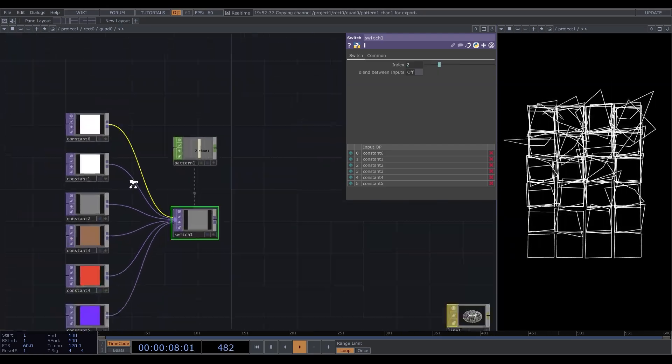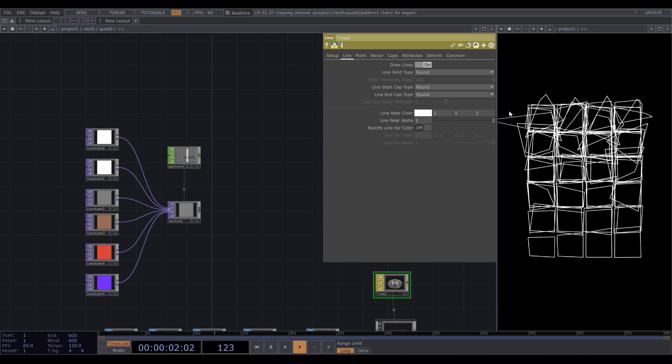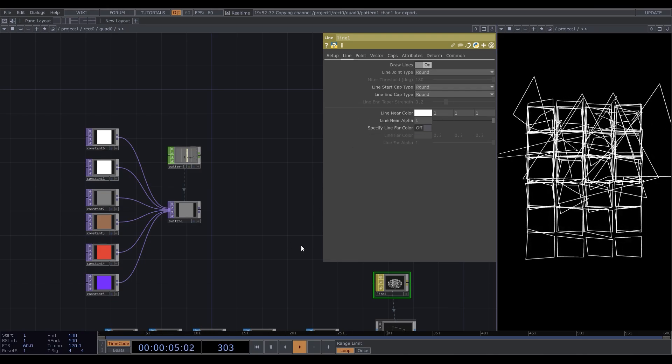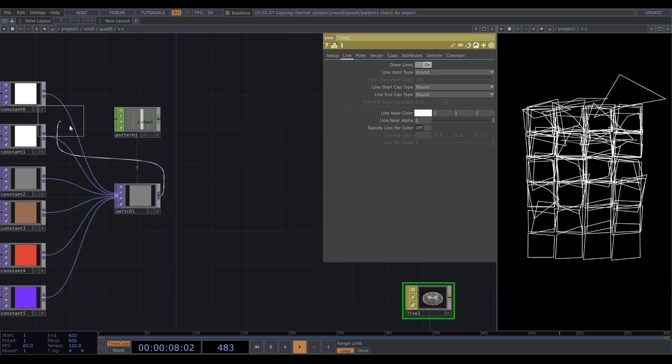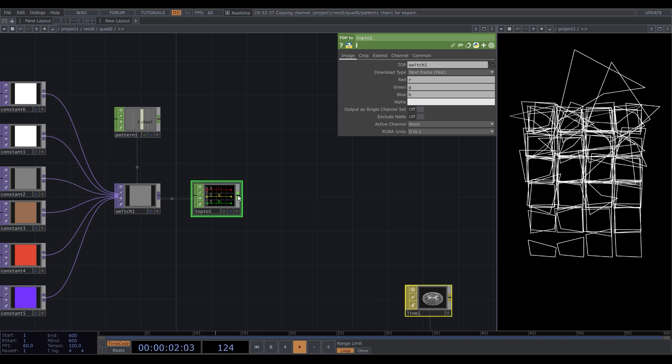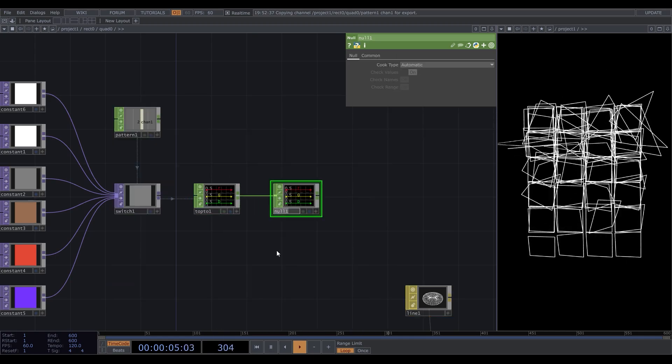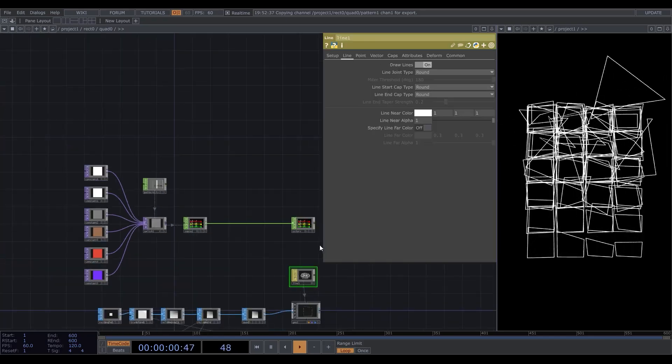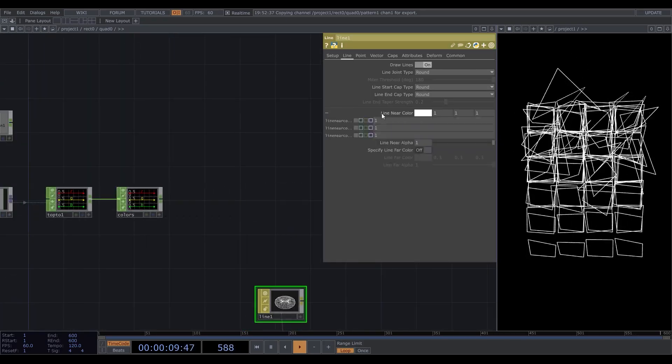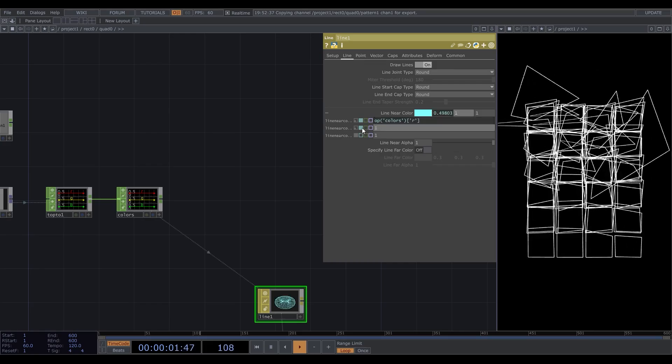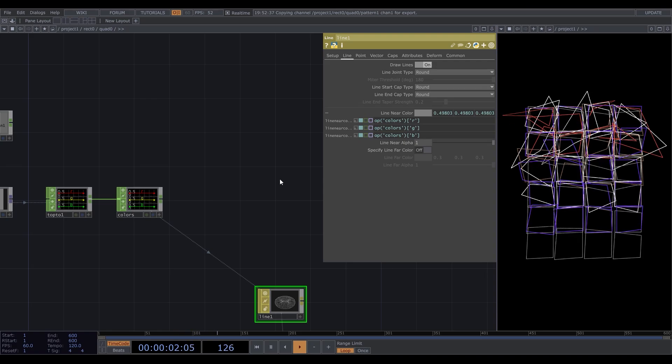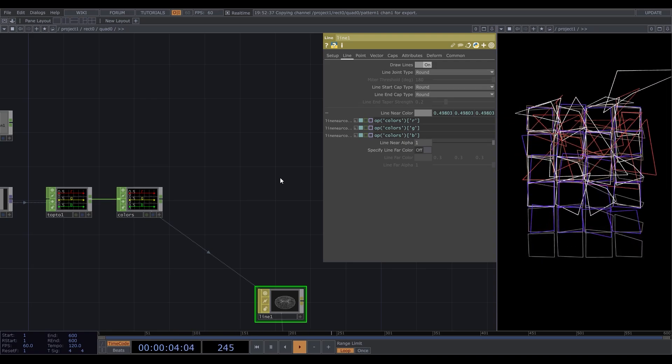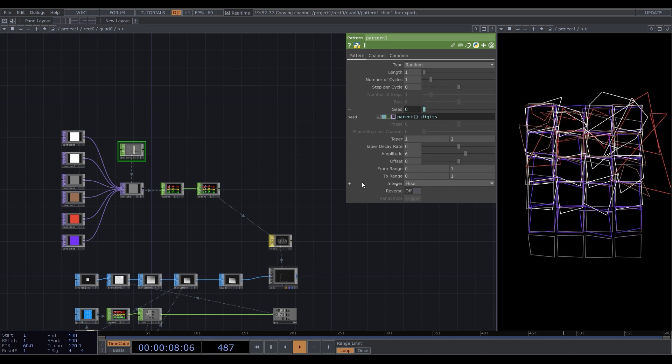Now to set the color, we should go to the material and find line near color parameter. We should set the RGB values here. To extract these values, I'll use TOP to CHOP operator. We don't need the alpha. Let's add a null here and call it color. Then just refer to these values in the material color. To change the color, you can always go to the pattern and add some value to the seed.